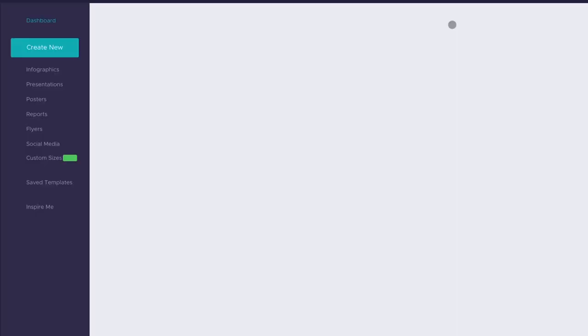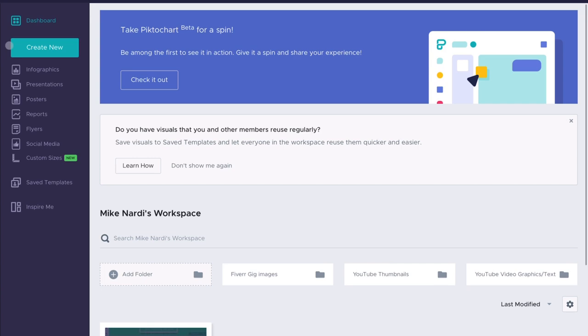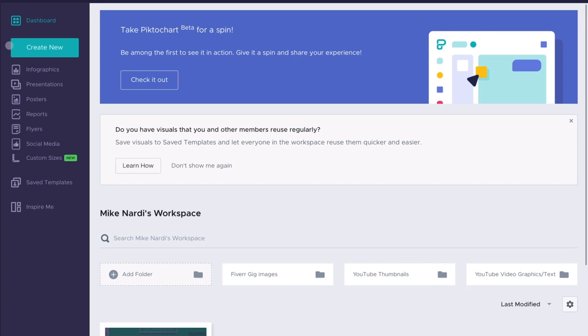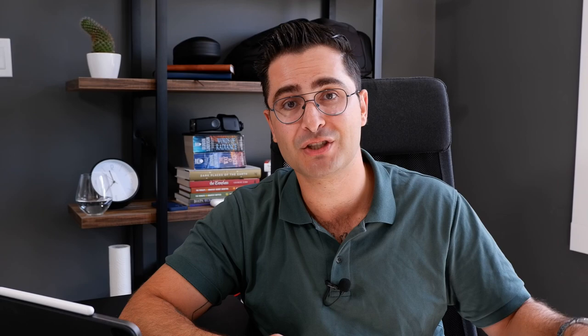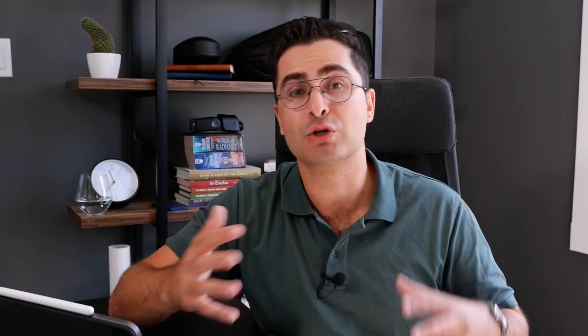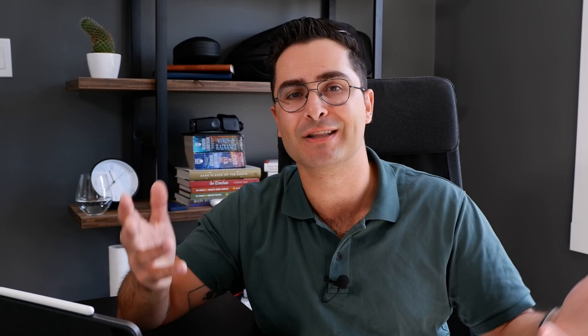The first thing you need to do is create an account — there are links in the description to help you get started. Once you've created your account, log into Piktochart and you're presented with this dashboard page. The dashboard is basically where you'll be starting new projects, whether through picking a professional template or creating a custom project. It's also where you can create folders to organize your projects — I've created one for YouTube thumbnails, one for Fiverr gig images, and one for text graphics.